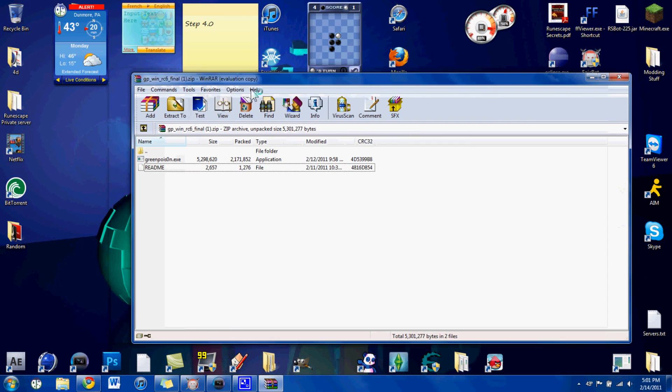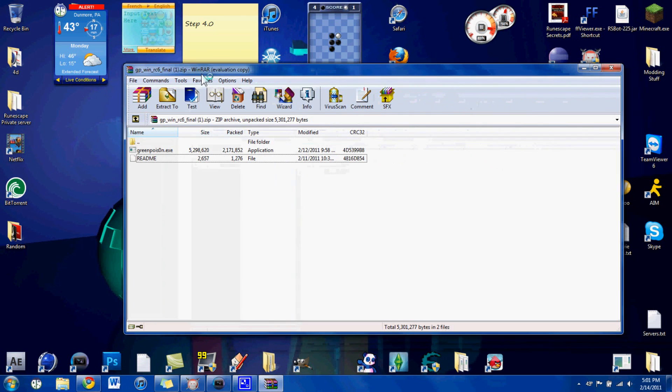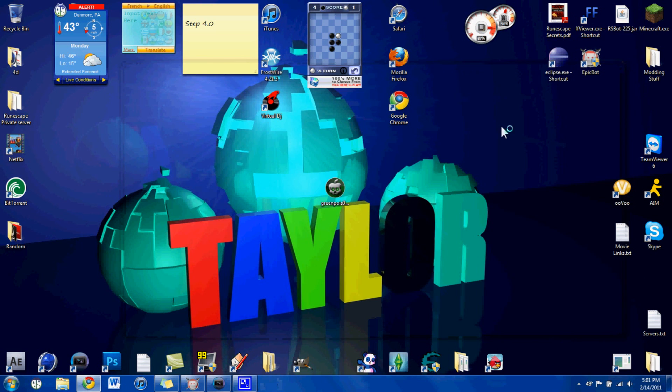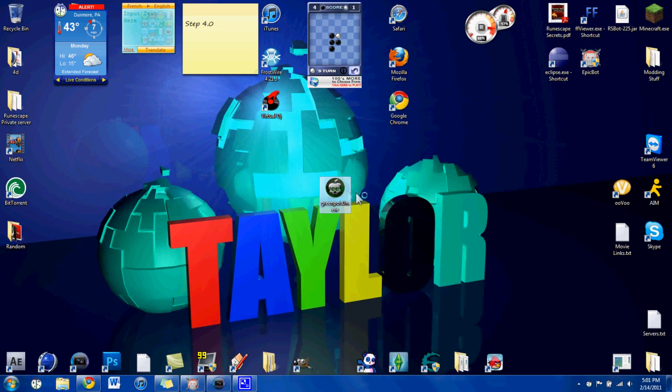So once you get this, you just want to extract the GreenPoison.exe to your desktop, and you'll get an icon that looks like this, like the alpha symbol, just in a skull.